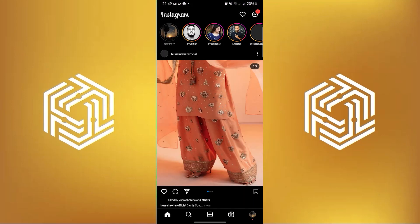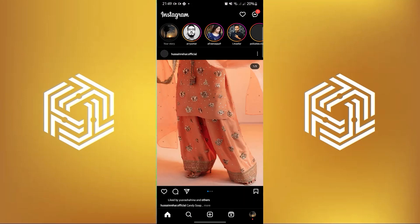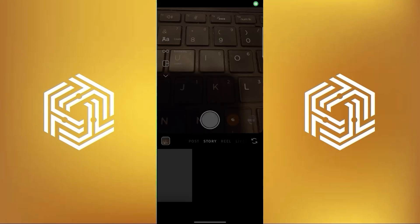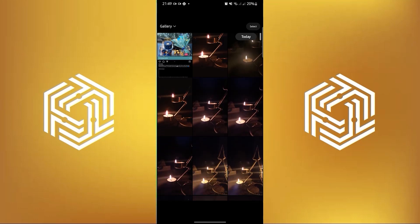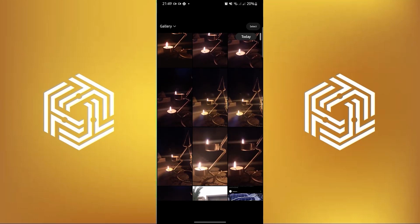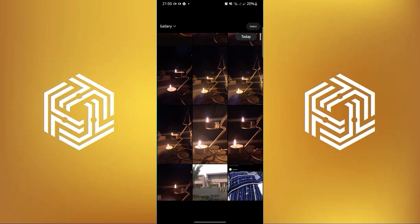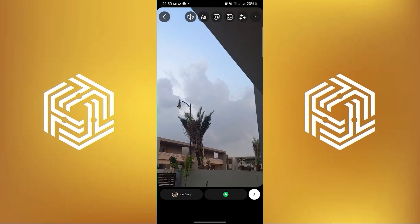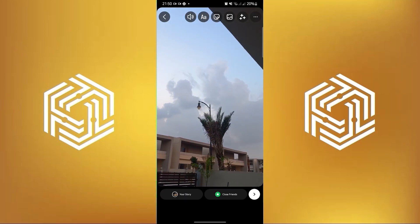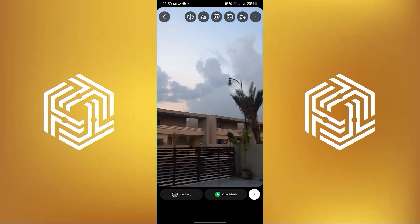To start, open your Instagram application in your mobile device. On Instagram, tap on the plus sign on the center and then in here click on Reels. Now the next step is to choose a specific video or photo wherein you want to add it to your story or reels.